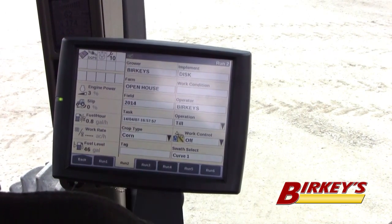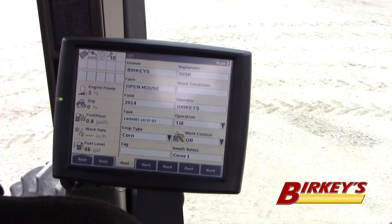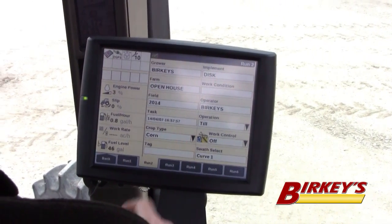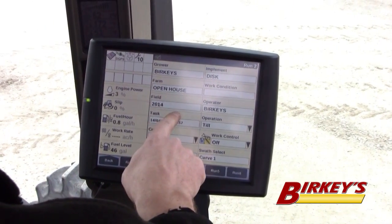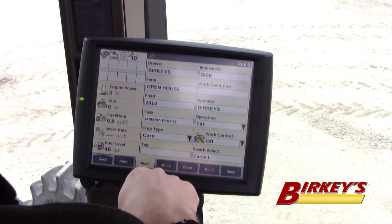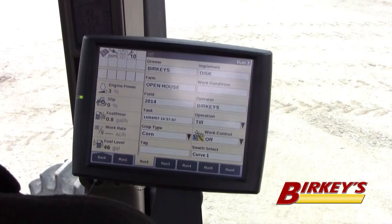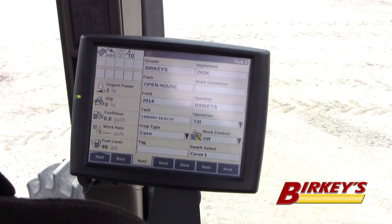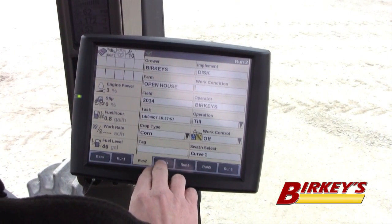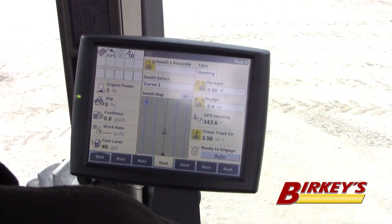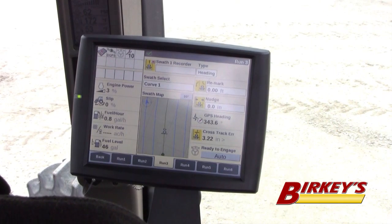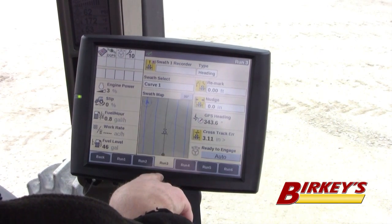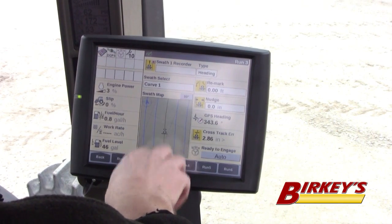I have those particular settings on Run 2 in this case. You want to make sure you're in the right field because when you create a guidance line, it's going to store that guidance line in each field. So I am in this particular field and that's where I have my guidance line set. When I do that, I have this swath select that I can put on a run screen.